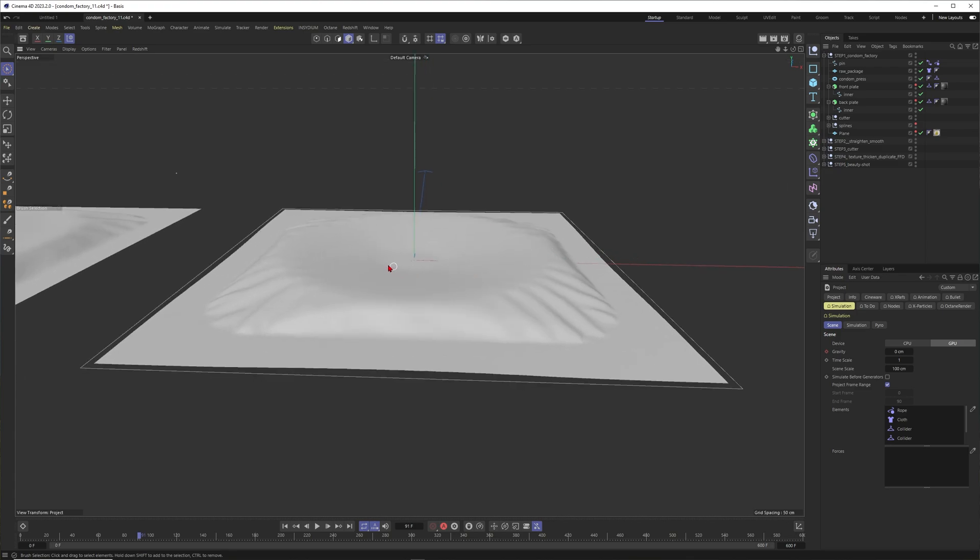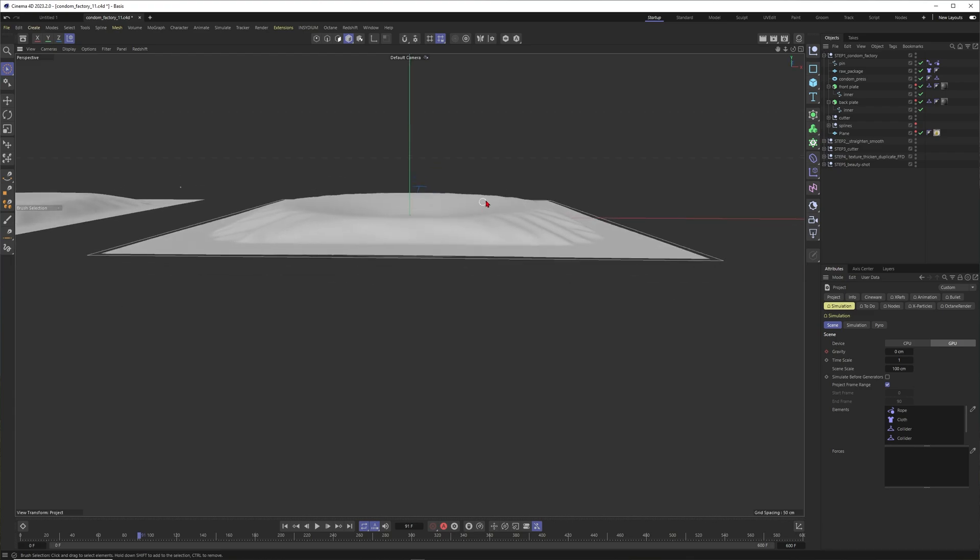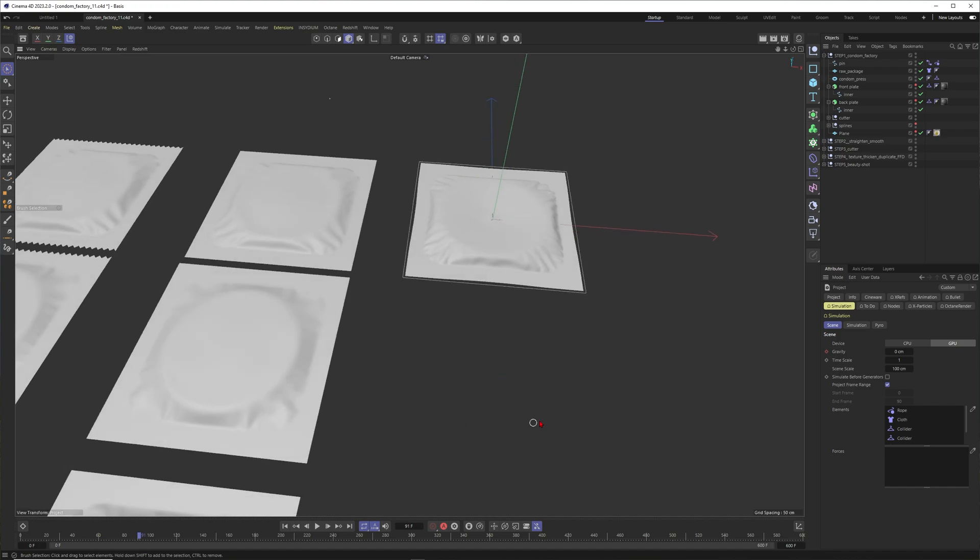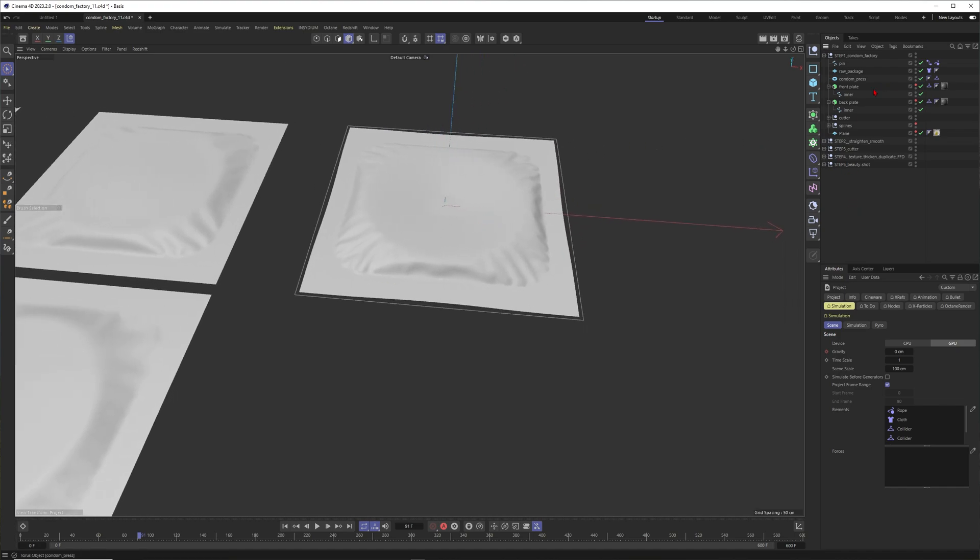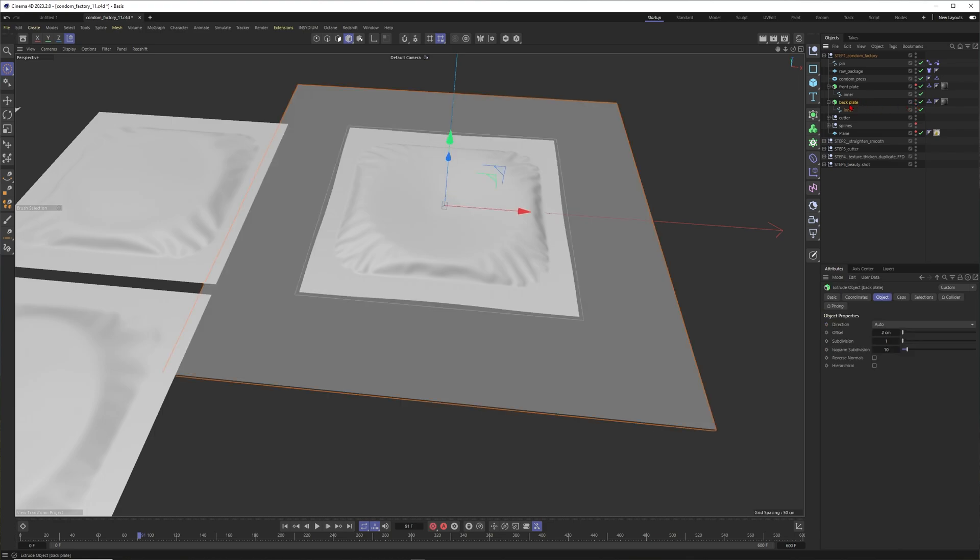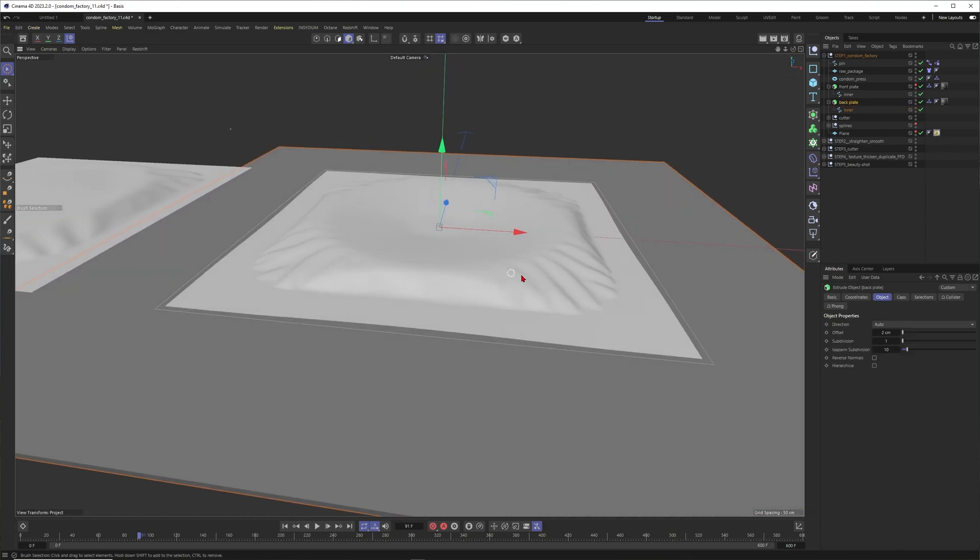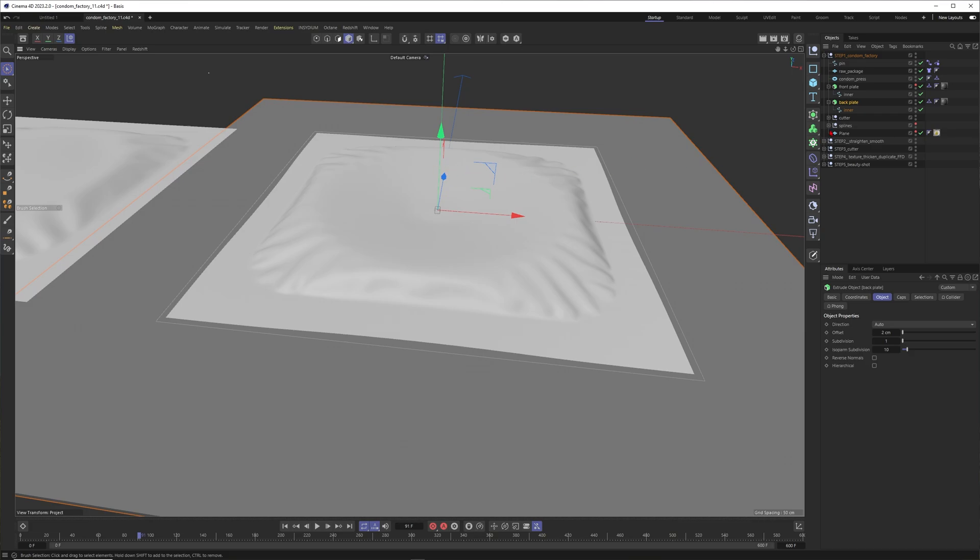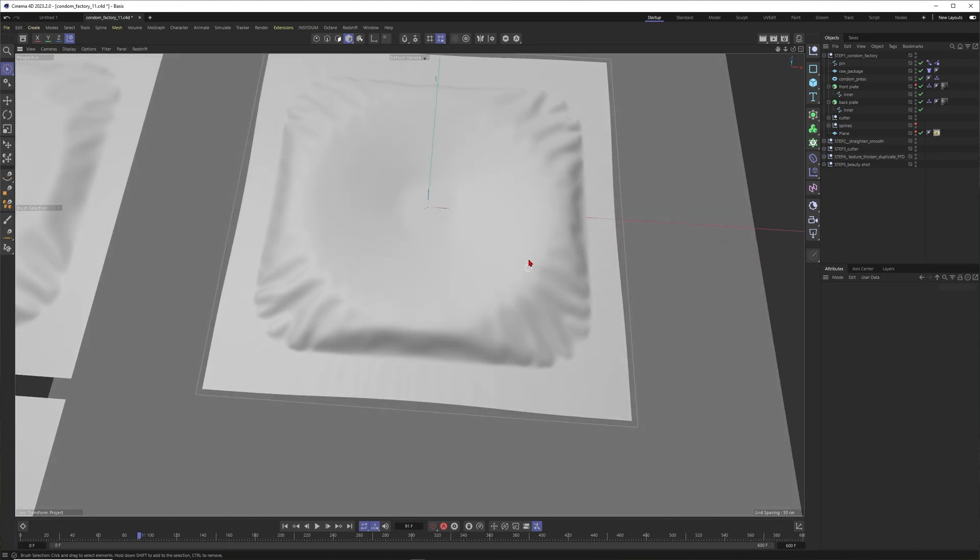You ask yourself why isn't the whole product falling down with the gravity into this gray void of infinity? Then I can tell you that I have something like a back plate beneath my product. This one acts like a floor. You could also call this one floor, also give it a cloth collider.